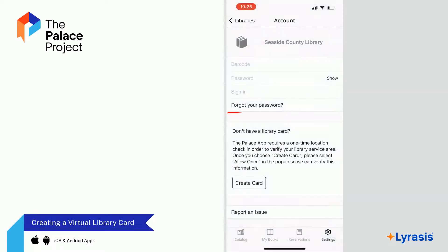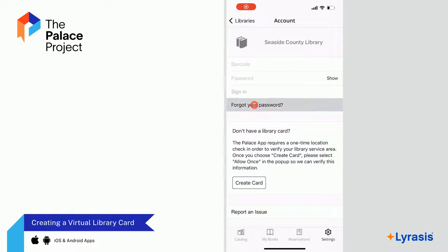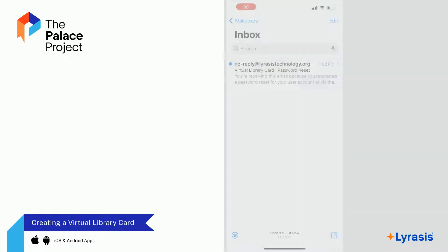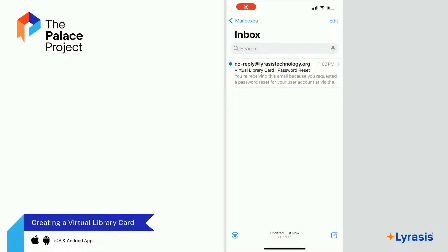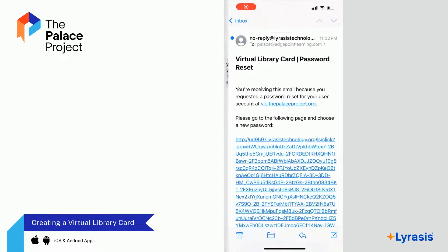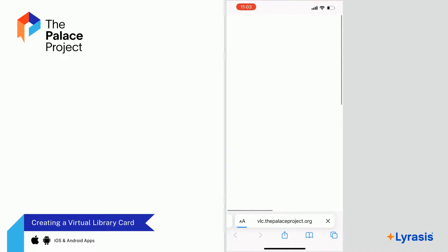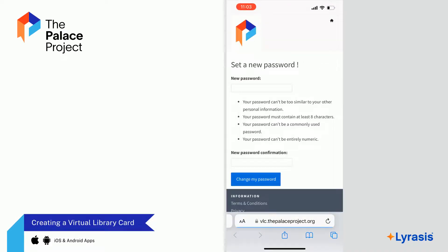To reset your password in the app, select Forgot your password. You will be prompted to enter your email address. After you do, you will receive an email from no-reply at lyrisis-technology.org. If you do not see this email, be sure to check your spam folder. Open the email and select the link. You will be sent to a password reset page.